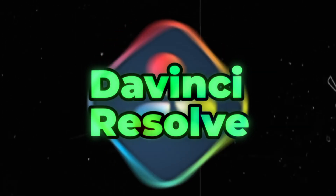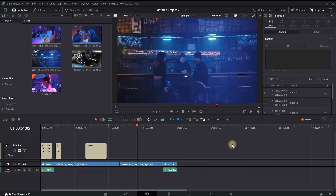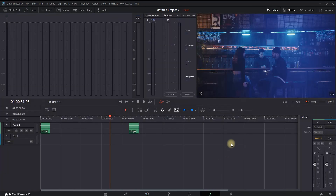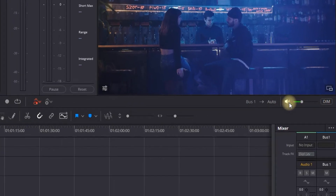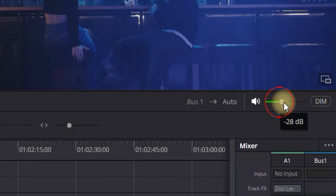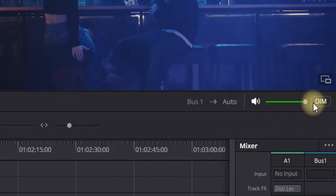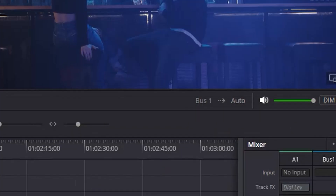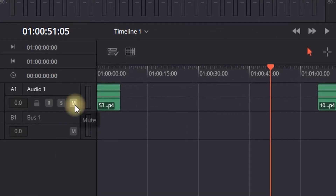If you have no sound inside DaVinci Resolve, here are a few steps that you can double check to make sure that it's running correctly. You can go to the Fairlight tab right here and make sure that this sound bar here is not muted or turned all the way down.